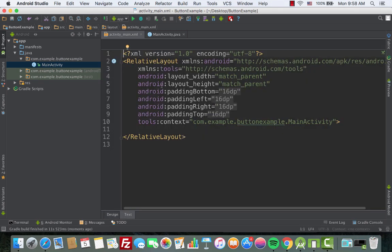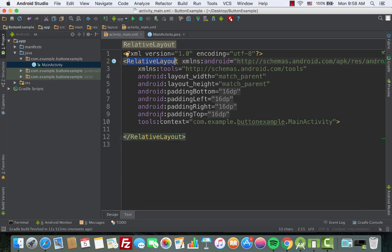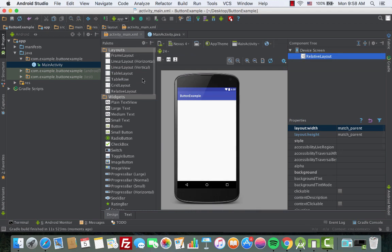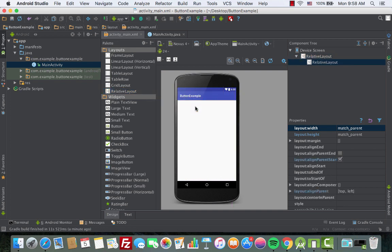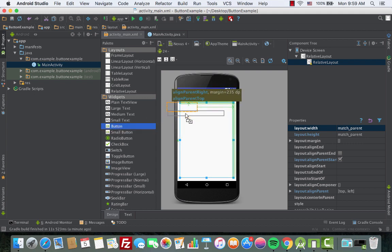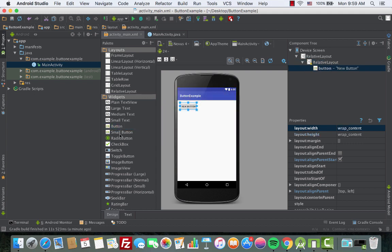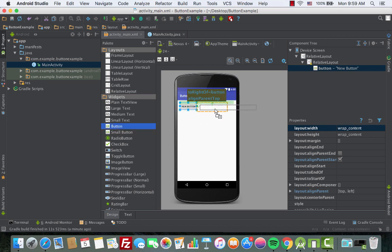Since the root is a RelativeLayout, we'll create another RelativeLayout inside it. We choose the RelativeLayout from the layout section, drag it onto the screen, and then add two buttons — drag them anywhere for now and align them later.